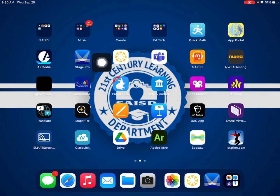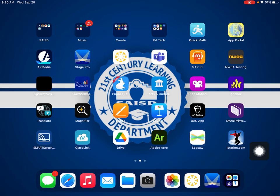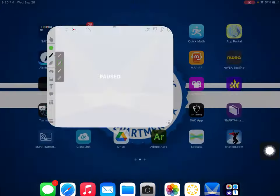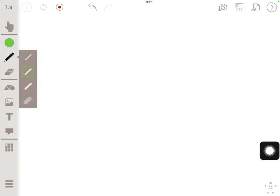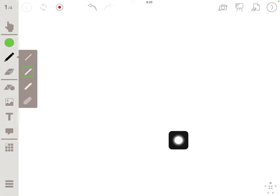I wanted to show you the app Stage Pro on an iPad. I'm going to go ahead and open that. This is a really great app.